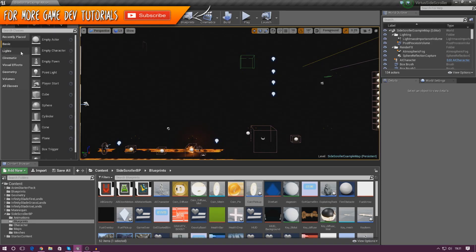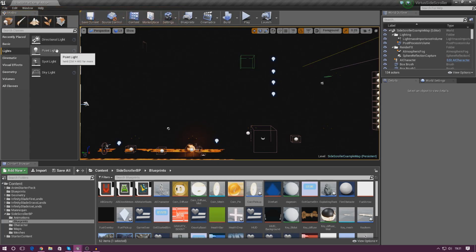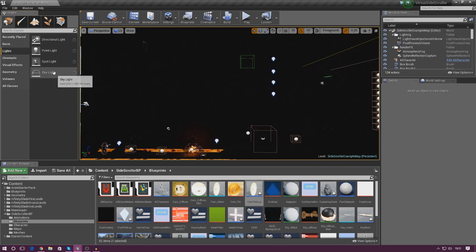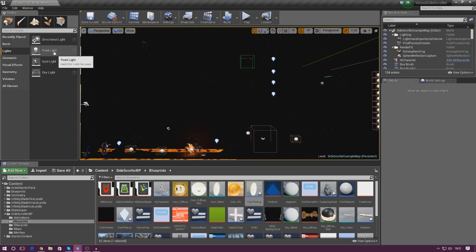All of our lights are over on the left hand side and we've got a couple of different lights available to us, though realistically we're only going to use a couple of these. The spotlights we haven't really got a use for at the moment, and neither the skylight or the directional light. Today we are pretty much just going to be using point lights to add a little bit of detail.